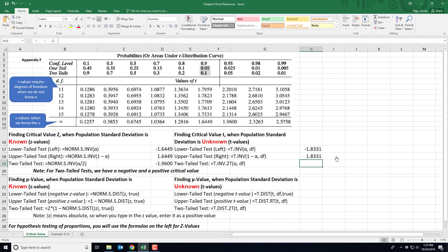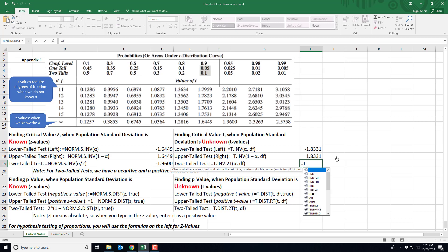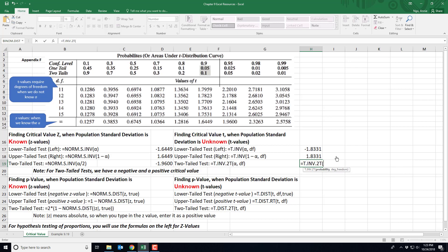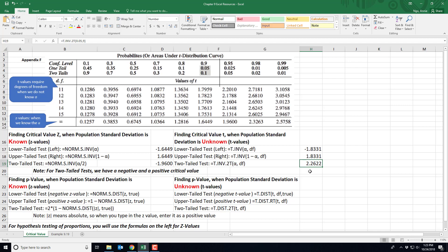For a two-tail test, type =T.INV.2T( with alpha of 0.05, and degrees of freedom based on a sample size of 10, so degrees of freedom is 9. Close out and hit enter. The critical value is given as a positive, but recall for two-tail tests you must have both a negative and a positive critical value — one for each tail — so you'll state positive and negative 2.2622.